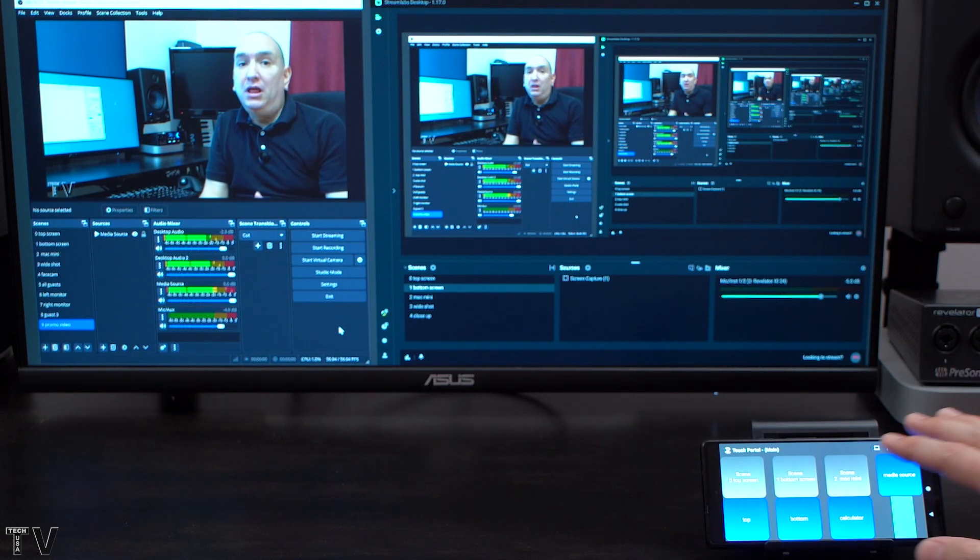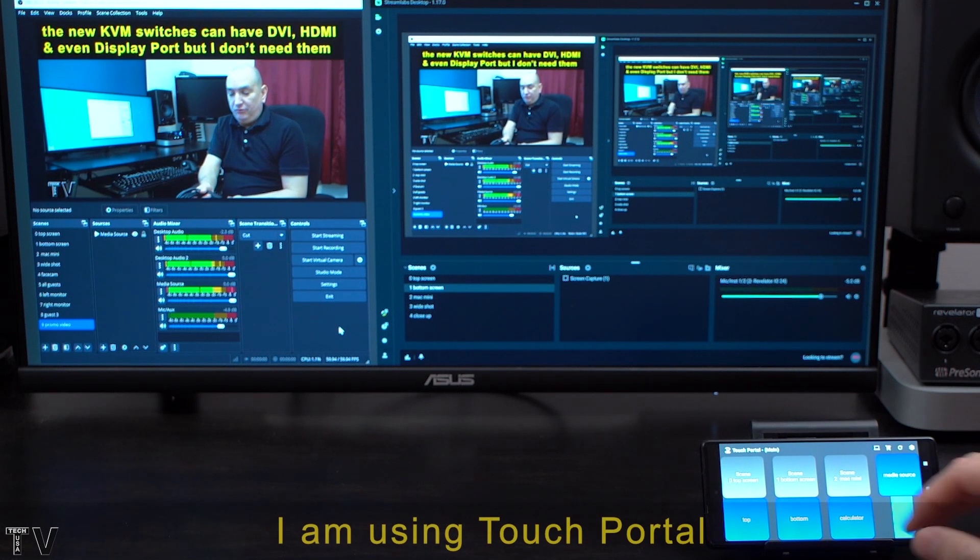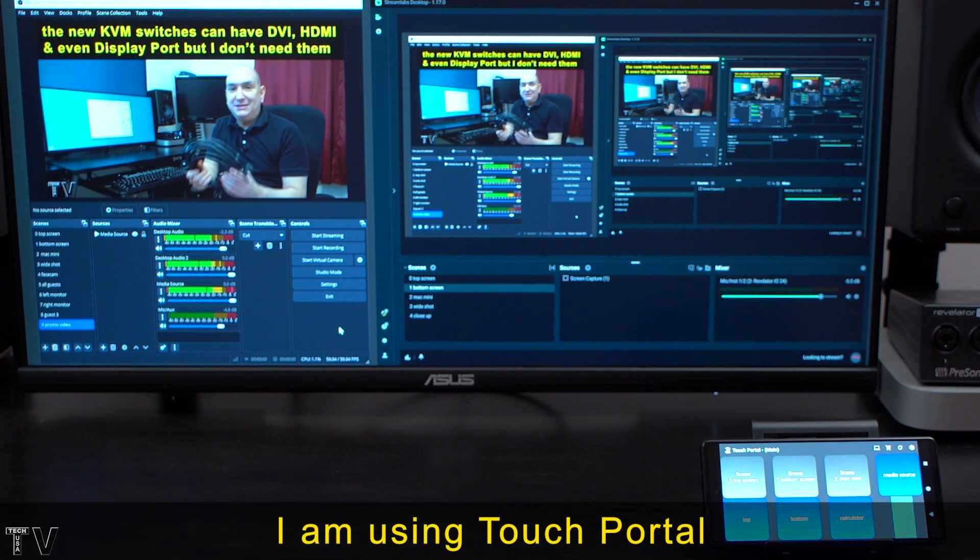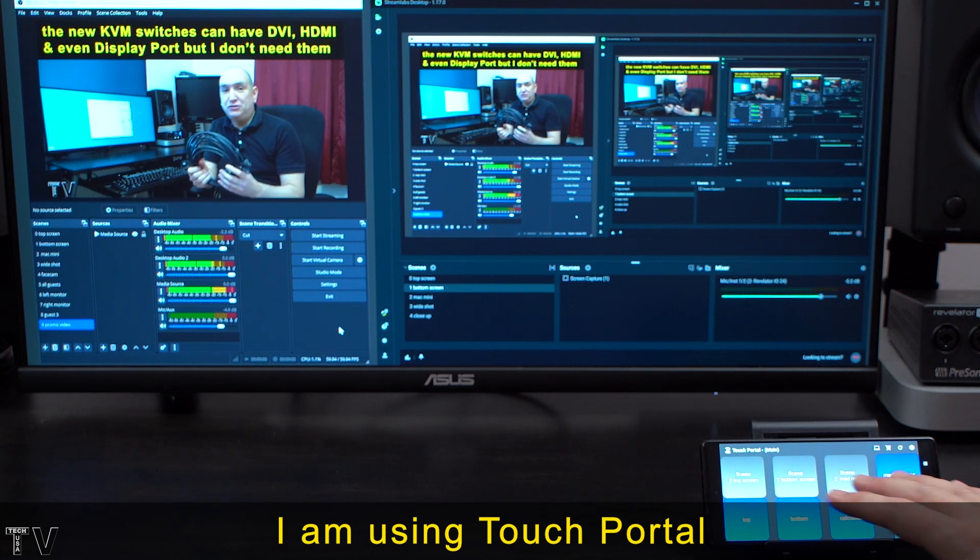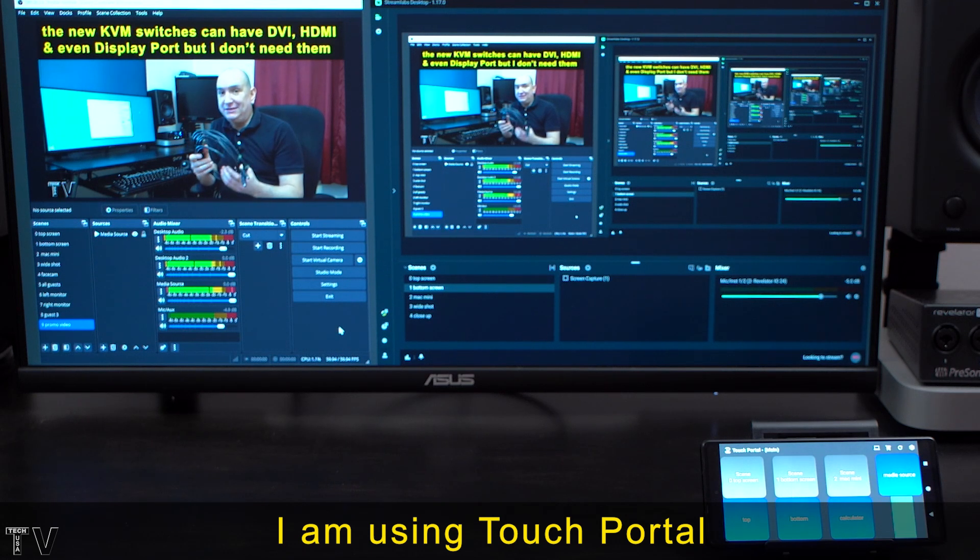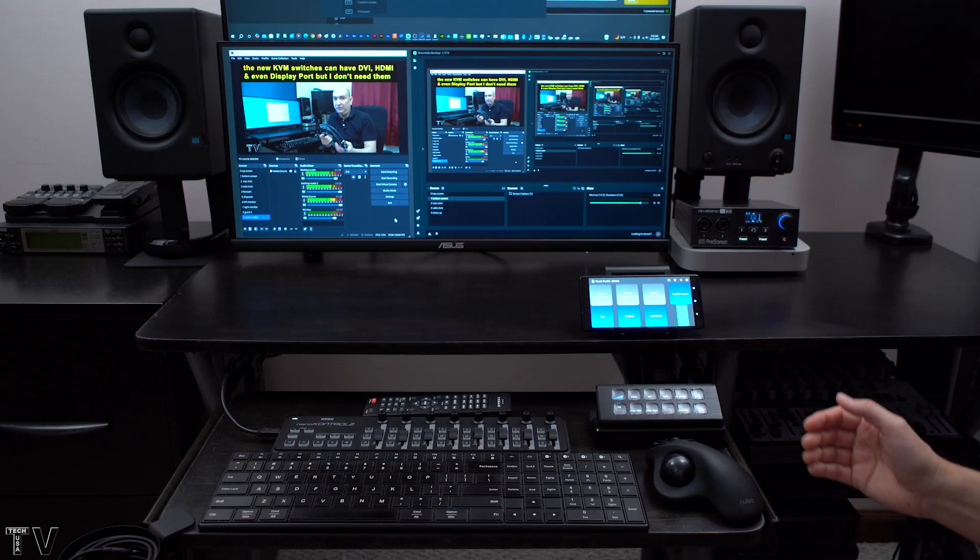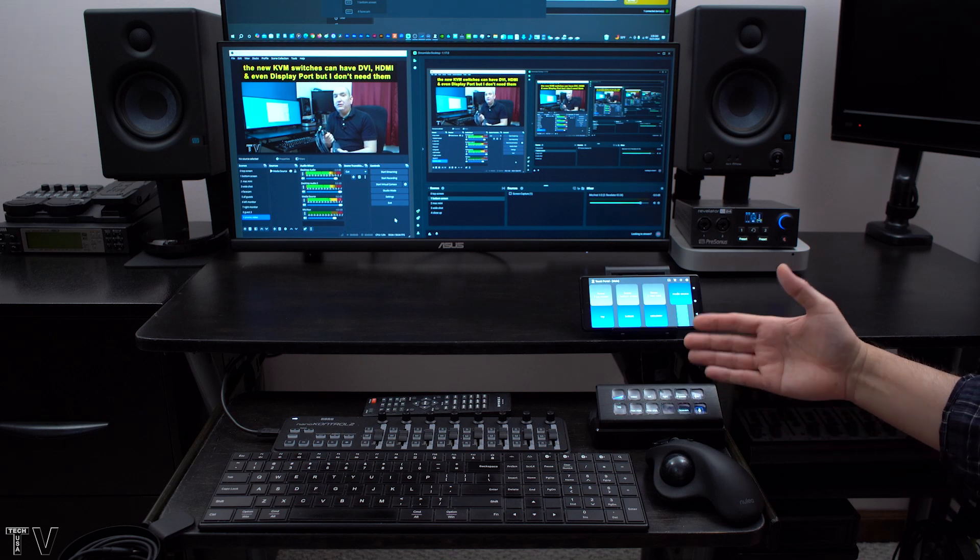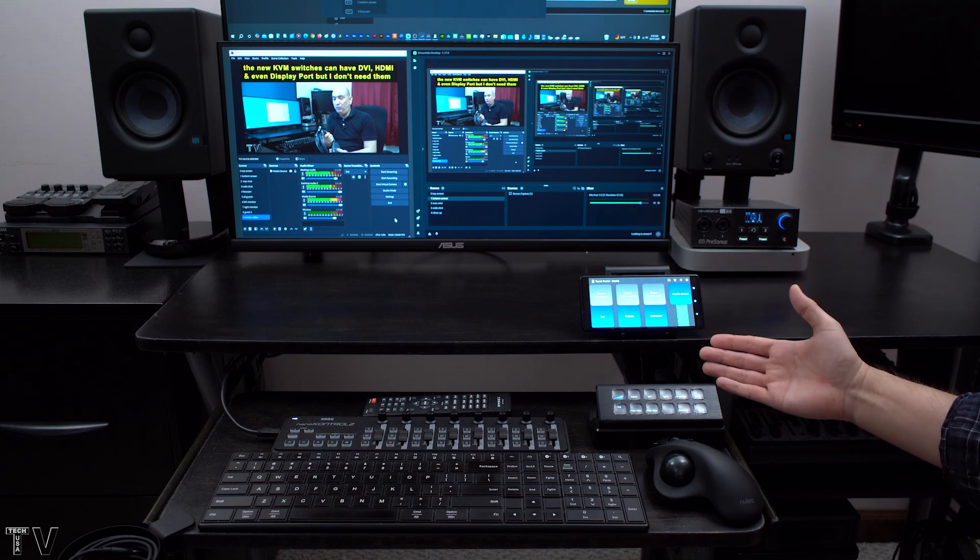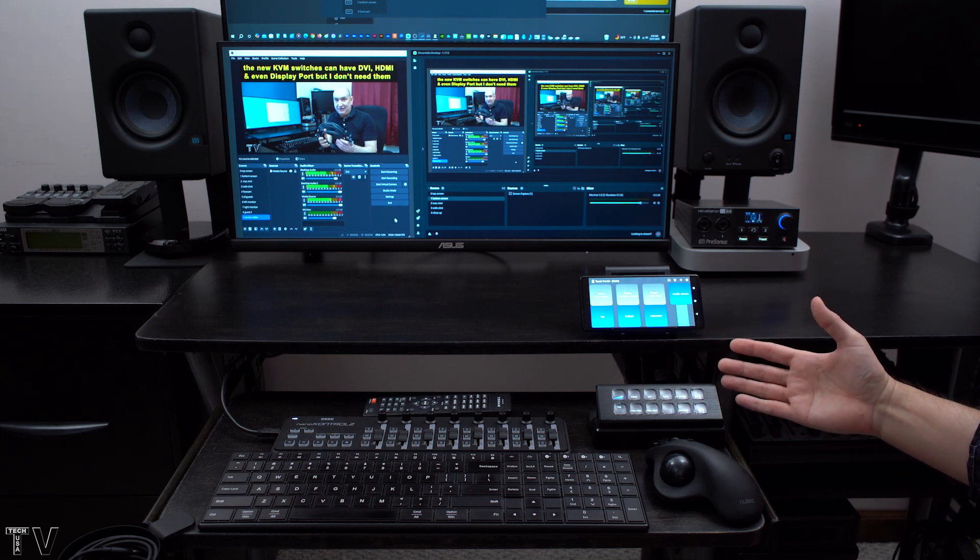This version here is the free version. It gives you eight buttons and you can assign them however you want. As you can tell you can use different devices together.